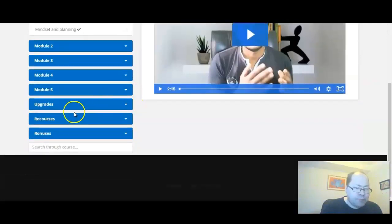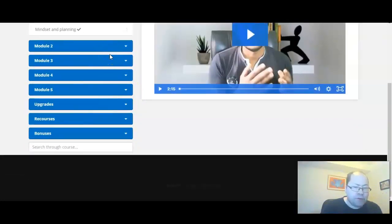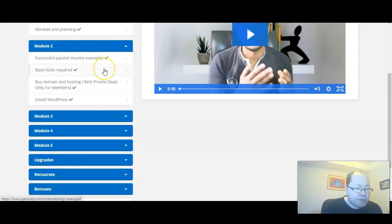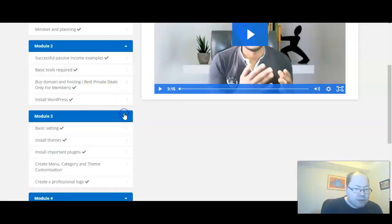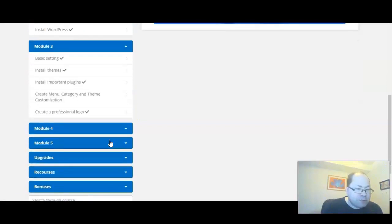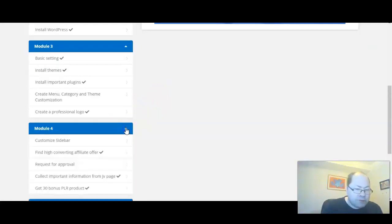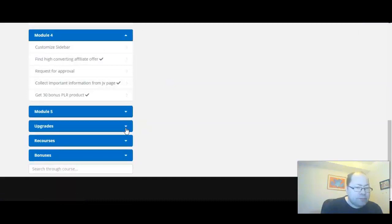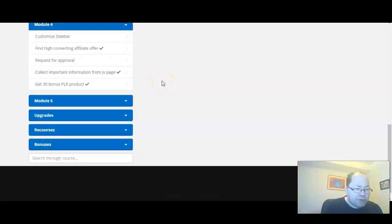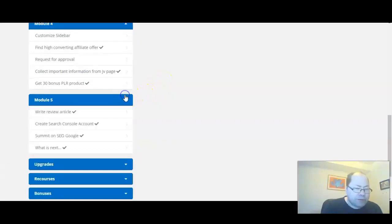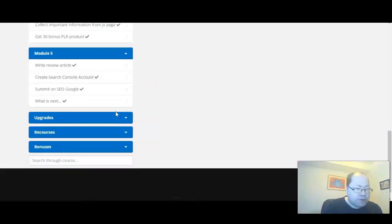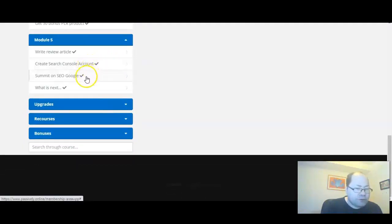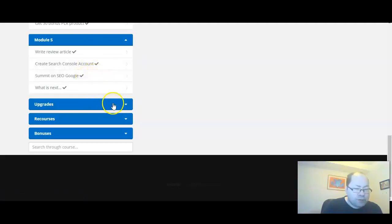Everything you need, all the training you need, is on the left side here. There are five modules and upgrades, resources, and bonuses. For instance: successful passive income examples, basic tools, buy domain and hosting, best private deals only for members, install WordPress, basic settings, themes to choose, create menu, create a professional logo, sidebars, setting up that, request for approval for products, writing review articles, create search console account, submit on Google, and then we have upgrades and resources.